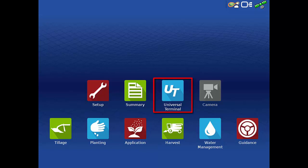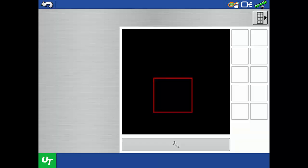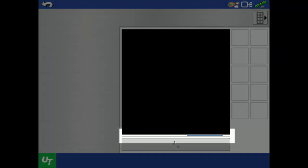If you are connected to the ISOBUS implement, you will see a status bar showing that the communication between the display and implement is initializing.